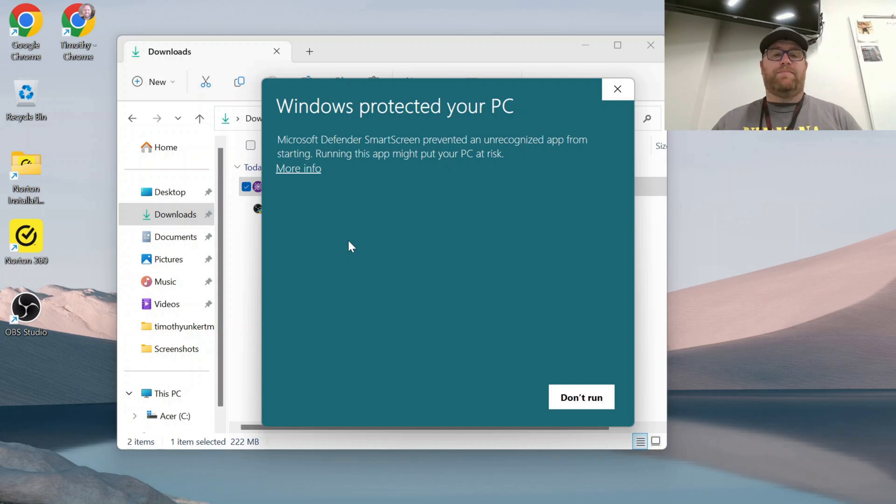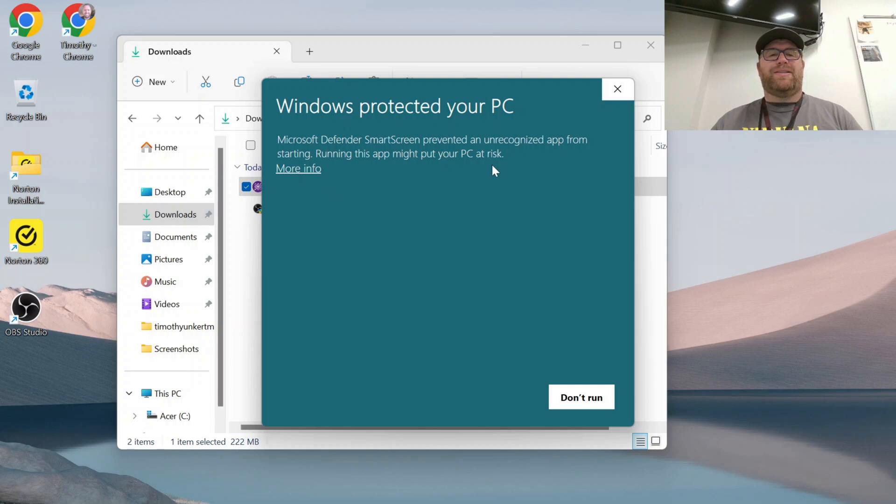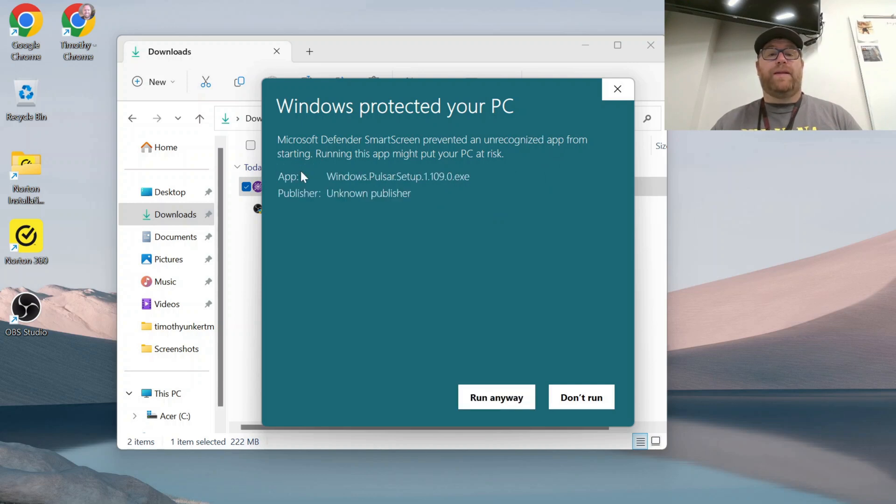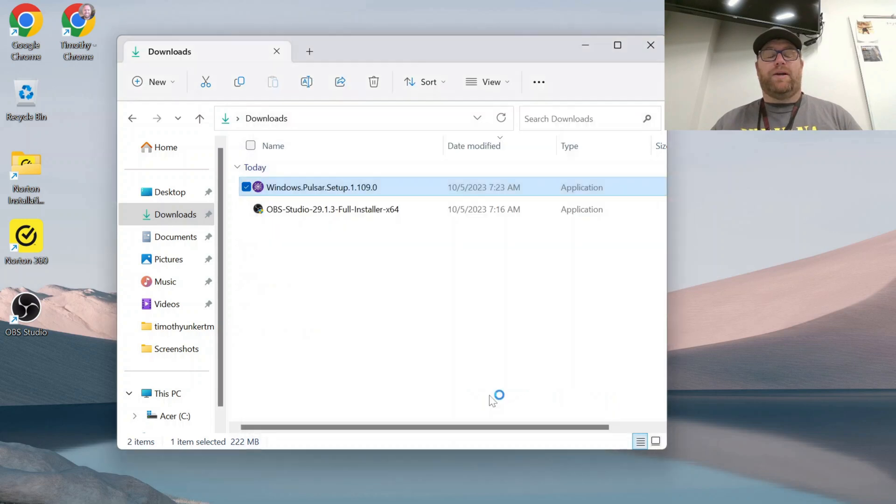But I trust Pulsar. So you see here it says Windows protected your PC. Microsoft Defender SmartScreen prevented an unrecognized app from starting. Running this app might put your PC at risk. I'm going to click more info, and then I'm going to click run anyways.